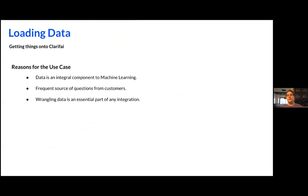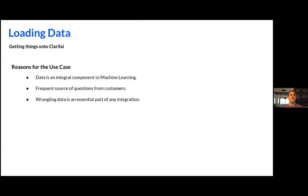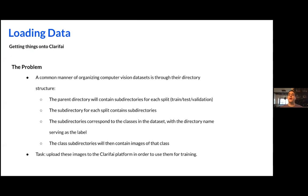To highlight the use case a little bit more, really, when it comes to any machine learning model, data is the most integral component. It's the most important part. You can't have a model without data. This is also a frequent source of questions that I get from customers directly. A lot of people are curious how they can best load their data to the platform to really leverage Clarify's tools. And in order to do that, the best way is through the API. This is the typical approach that I've used for a lot of clients, and it's pretty common to a lot of computer vision problems.